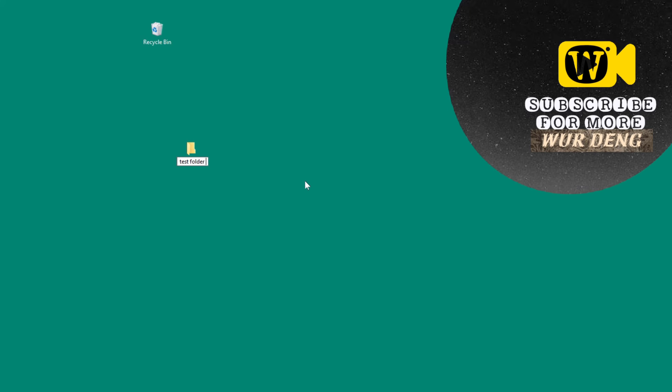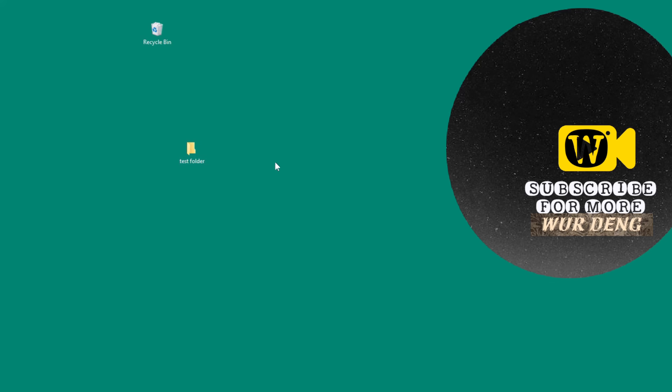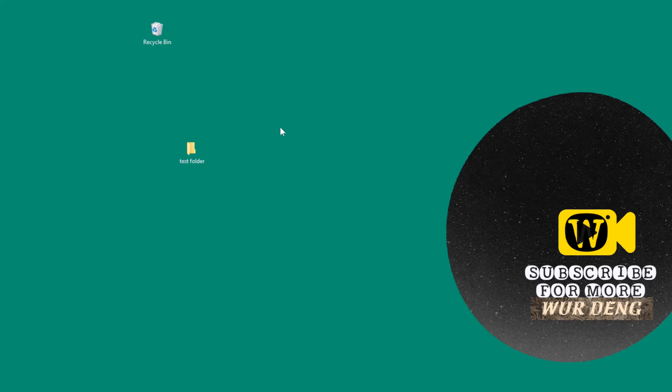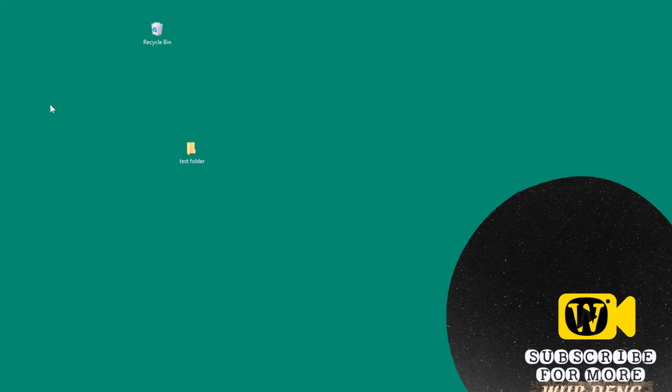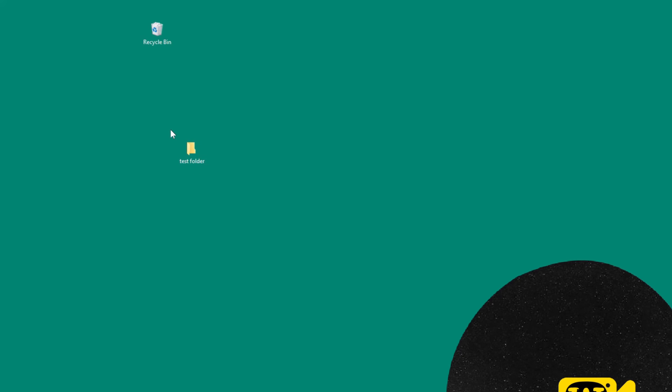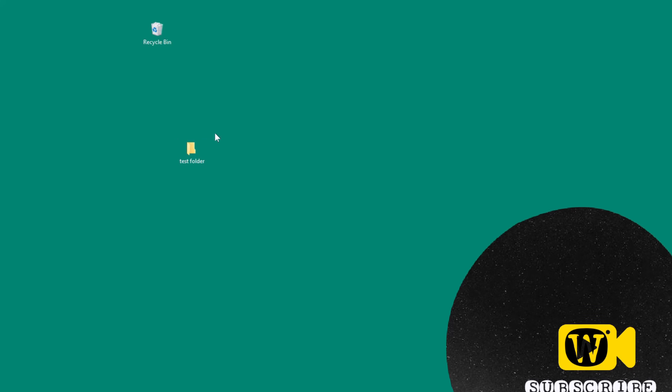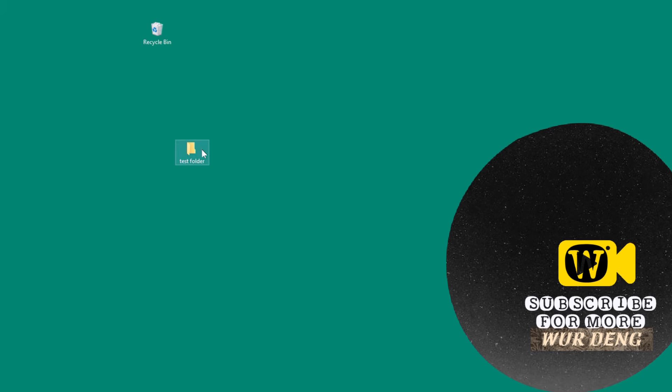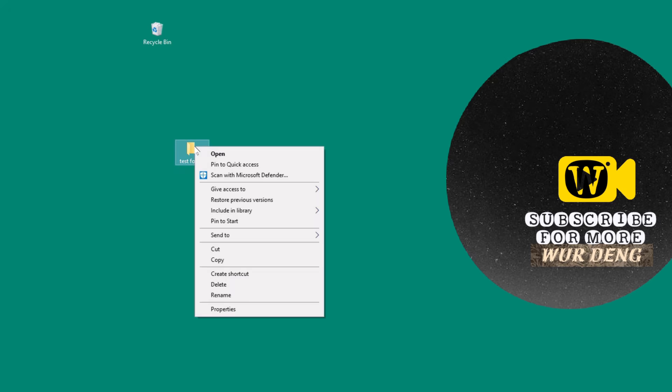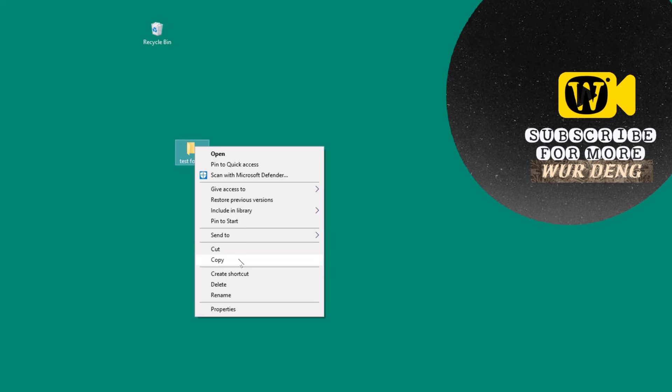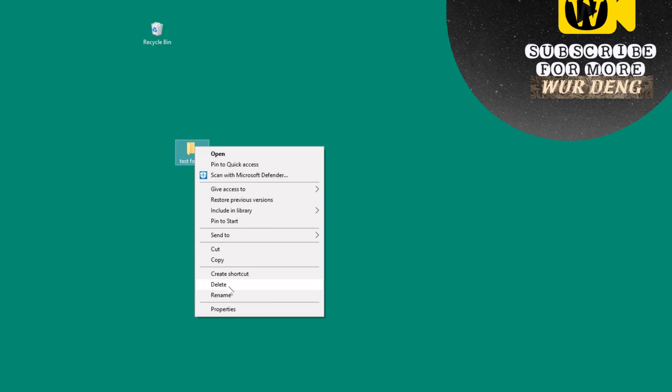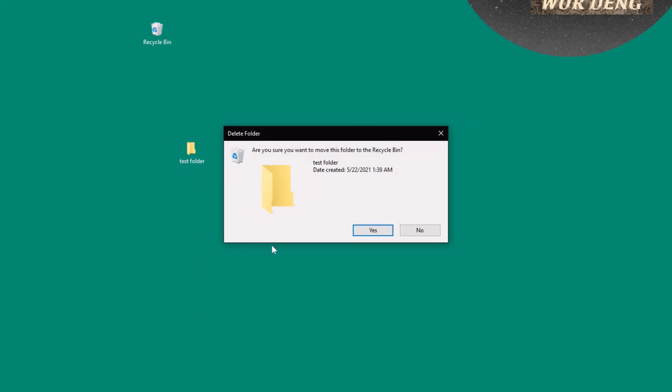So we're going to delete this. As you can see here, this is my desktop and I'm using True Manager. So it's going to go to a different desktop. But this is how. So let's say if we delete, we delete this folder.